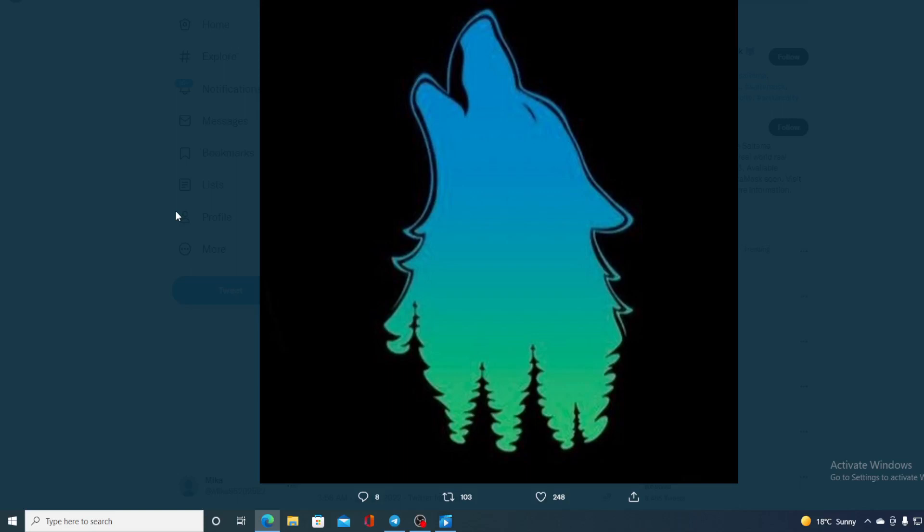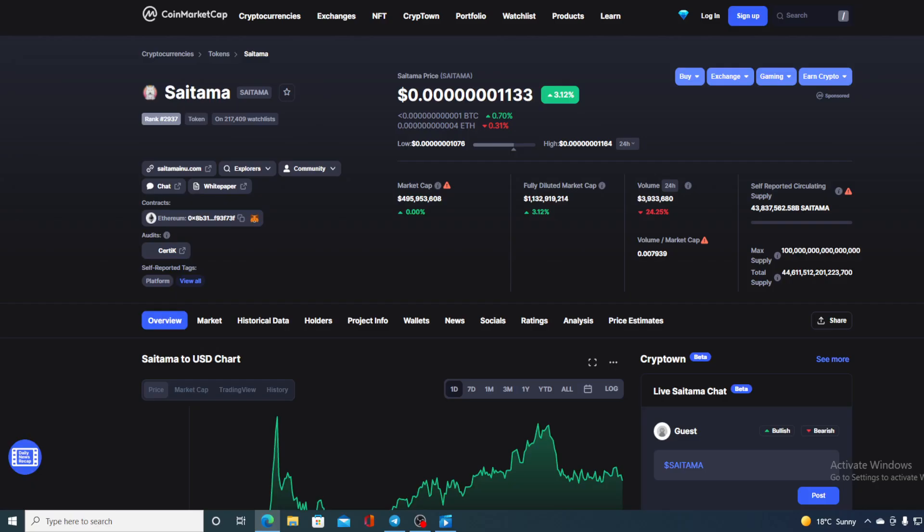Don't forget guys, tomorrow is a big day. Saita Realty Token is about to air. Hello boys and girls and welcome to a place where we tell you everything you want to know and everything you need to know regarding your favorite cryptocurrency.